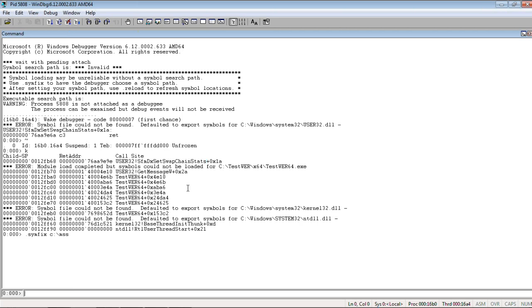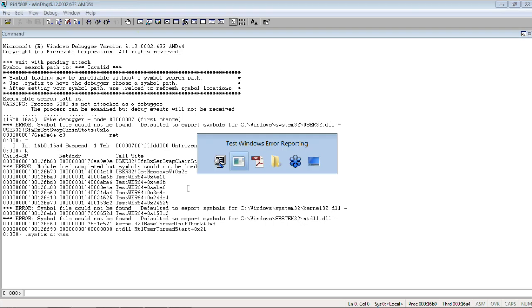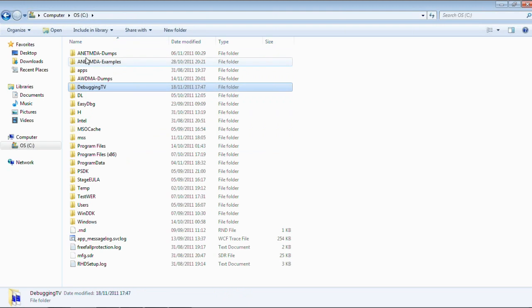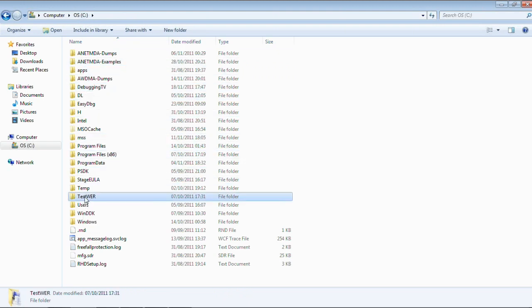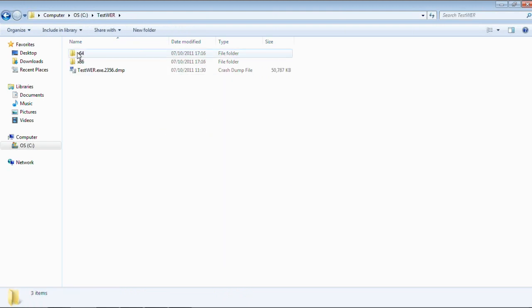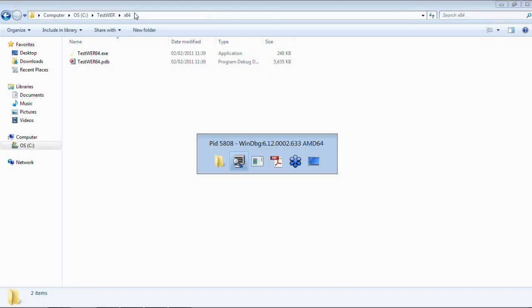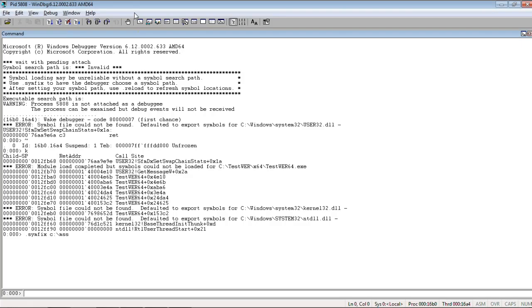And, what we probably need to do, we probably need to find if there are any symbols for this application. I think they are here. PDB file. So, we remember this path.